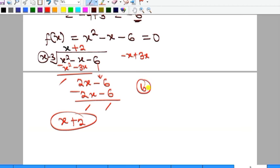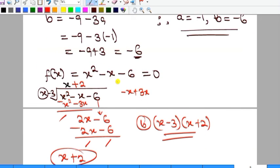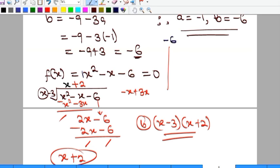The complete factorization for f(x) is (x - 3)(x + 2). You can also solve this using quadratic factorization: multiply the leading coefficient (1) by the constant (-6) to get -6, and look for two factors of -6 that sum to -1, the coefficient of x.